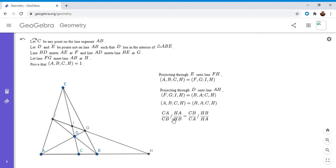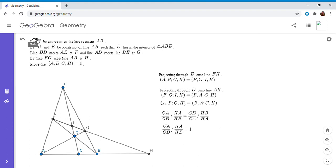But by definition, this first cross ratio, it's going to be the ratio that C divides the segment AB into. So it's going to be CA over CB divided by HA over HB. And this one would be CB over CA divided by HA over HB. But if you look closely, the left and the right side are reciprocals of each other. So if something is equal to its reciprocal, then it has to be equal to one. That's the only way that can be true.